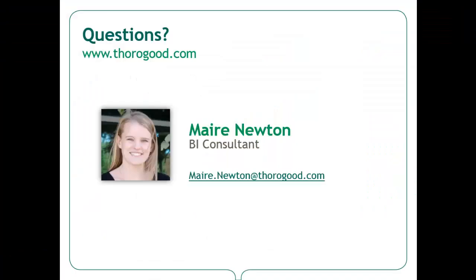That concludes the demonstration on cluster analysis in Tableau using R. Thanks for watching. If you have any questions, please feel free to email me at maire.newton at thorogood.com. You can also visit our website at www.thorogood.com for more information about our company, our services, or our upcoming marketing events.